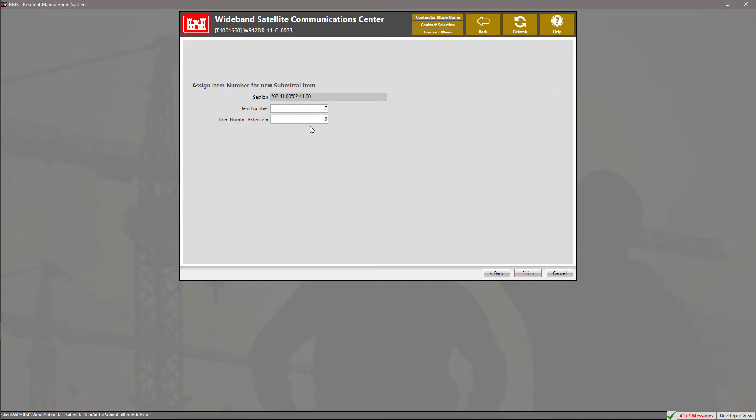The item number extension can be used to differentiate different parts of the submittal item. Once you've created your submittal item and have selected an item number and an item number extension, click Finish.